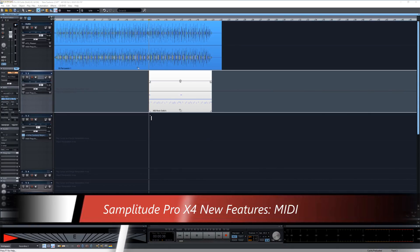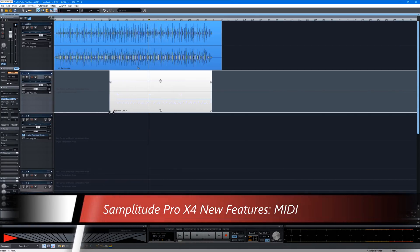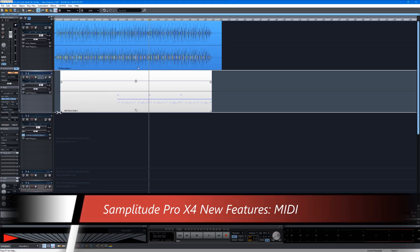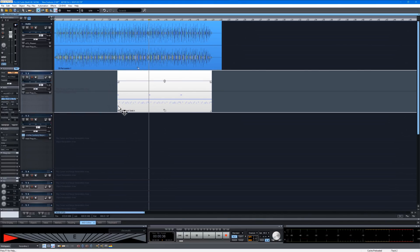MIDI objects can now finally be extended to the left in the Arranger. This is something I've long requested and I'm very happy they finally implemented it.